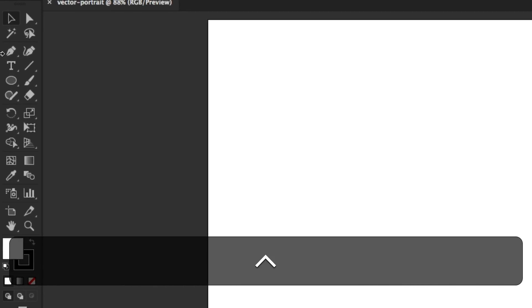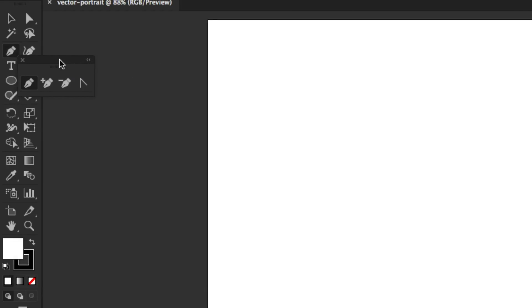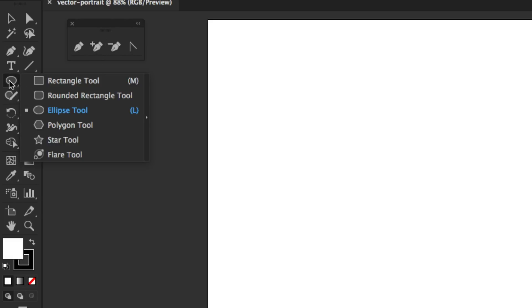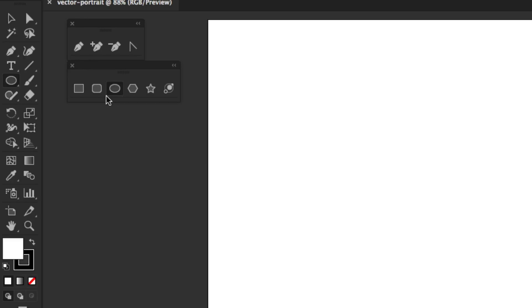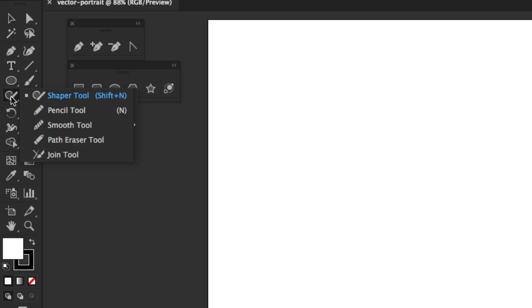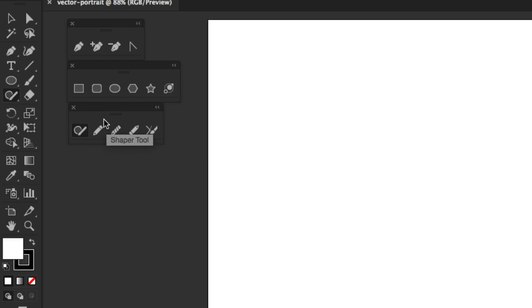Some of the tools in the toolbox that I'm going to tear off and use are the Pen tool, my basic shapes, and also the Pencil tool. We're going to be using the Smooth tool which is inside of there.